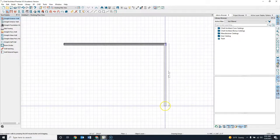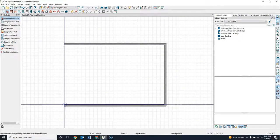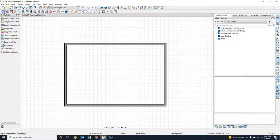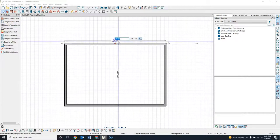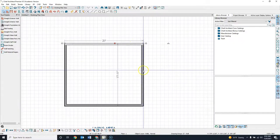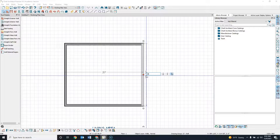I'll make this kitchen roughly 20 by 15. If I click on this wall and change my size to 20 feet, then my depth will be 15 feet.